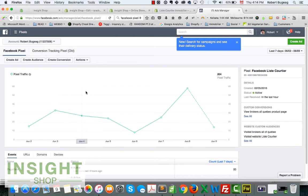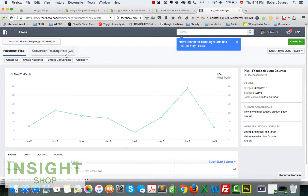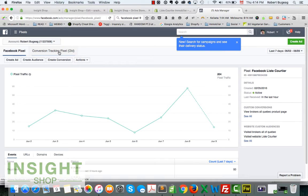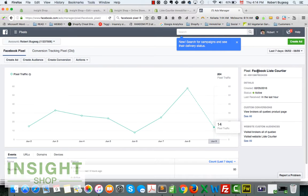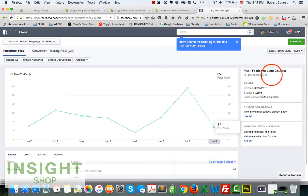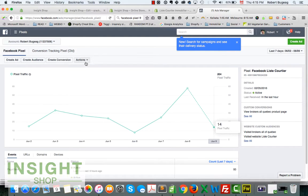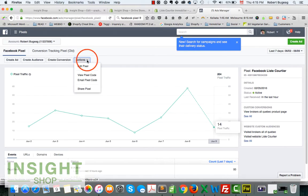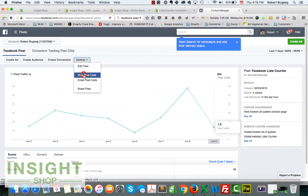So here we are. This right here is the new Facebook pixel. You still have the old conversion tracking pixel, that's the old one. I recommend you to use the new one because the tracking will fade out somewhere in 2016. The ID of the pixel should be this one right here, but just to make sure, let's take a look at the code.